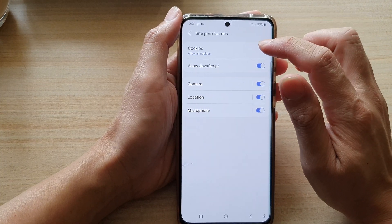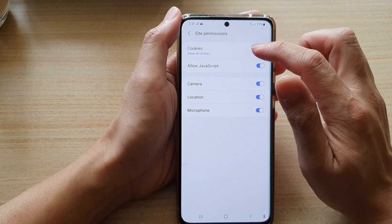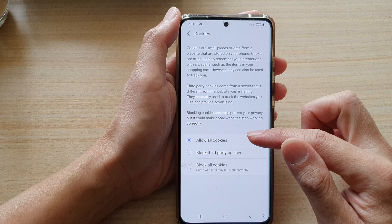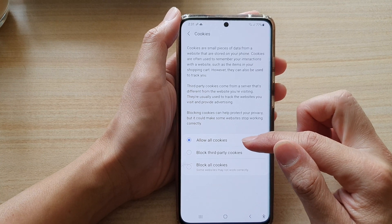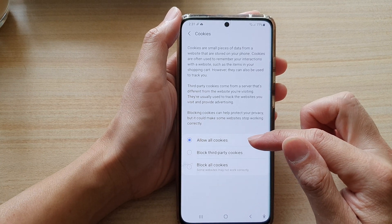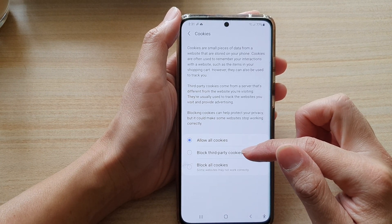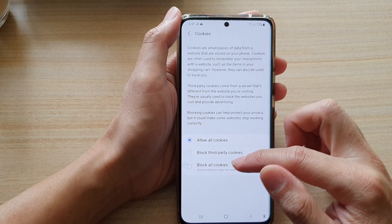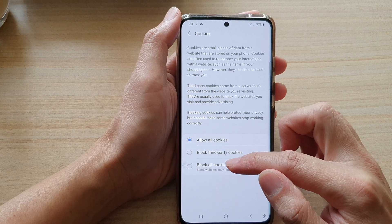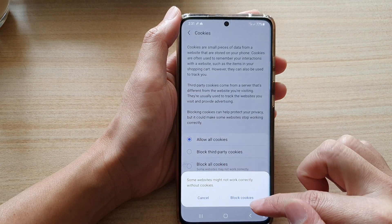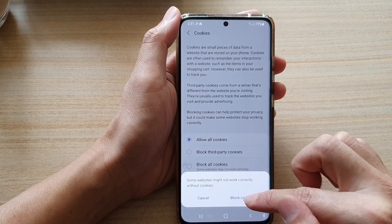At the top here tap on cookies. By default it is set to allow all cookies. You can choose block third-party cookies or block all cookies, and then tap on block cookies.